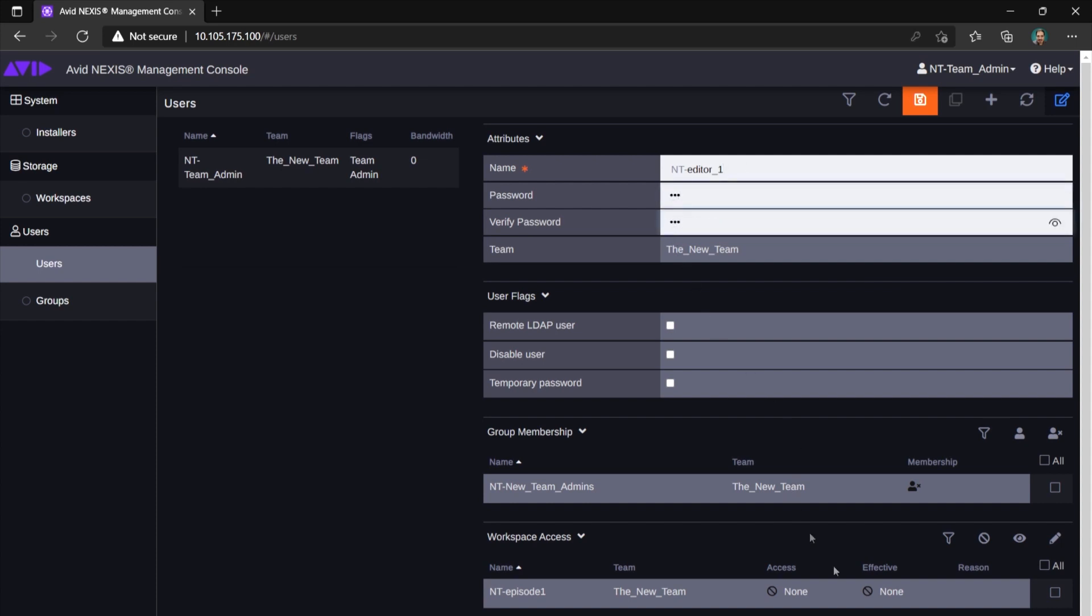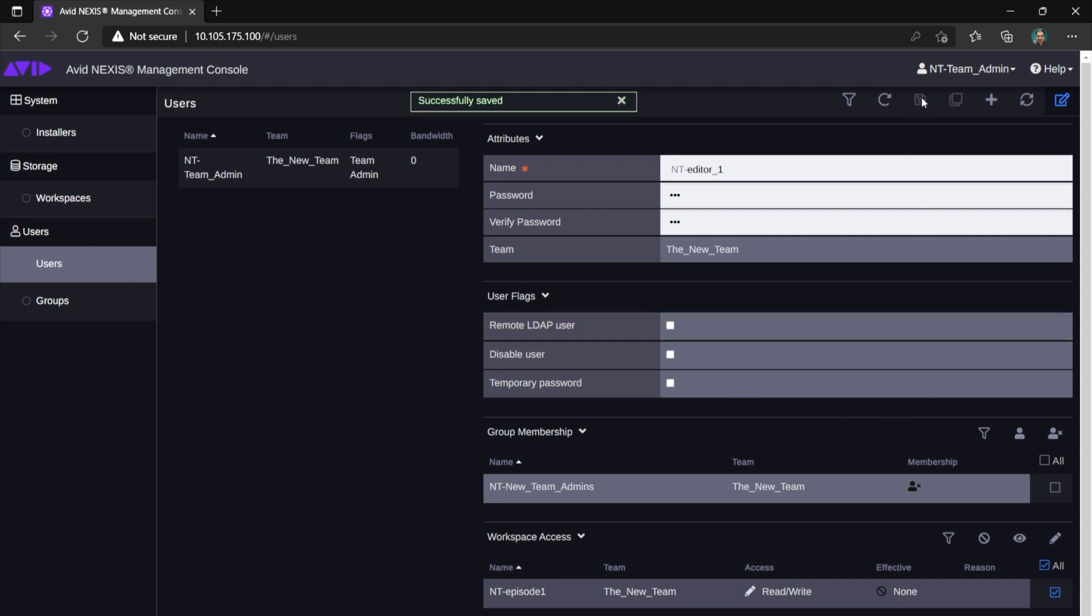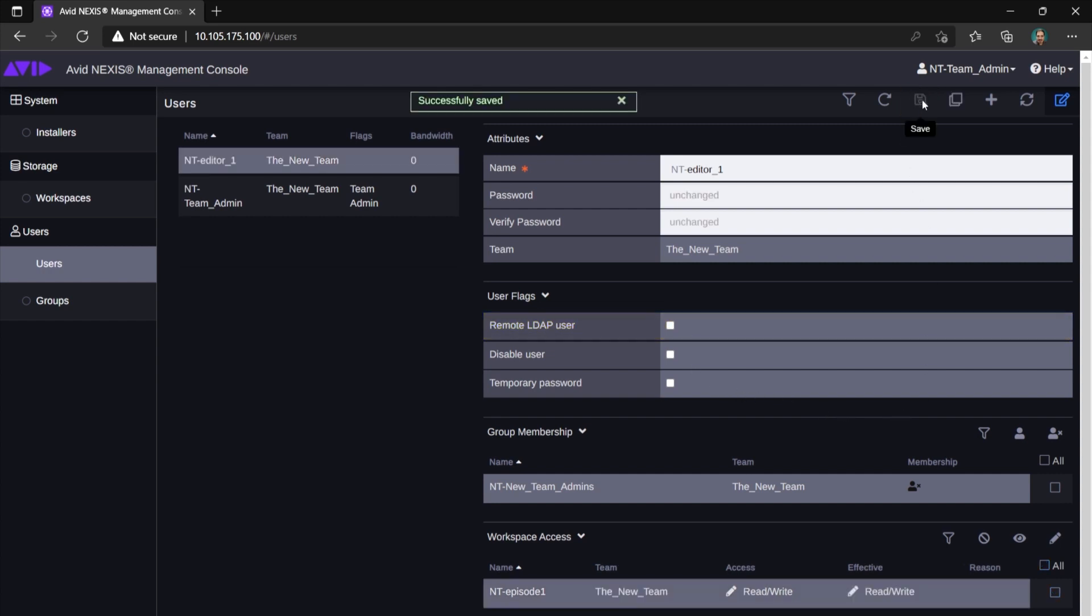Your Nexus system also supports LDAP users. If your system admin has set up this functionality, you and your crew members can log in using domain usernames that they use all across the company. Below, you can also choose users' read-write privileges for all workspaces existing within the team. Right above that, you can also see a group membership section.